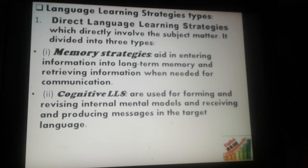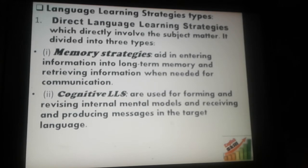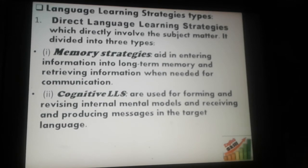Cognitive language learning strategies are used for forming and revising internal mental models and receiving and producing messages in the target language. This strategy helps learners to understand received messages and also helps them to produce new text or messages during communication.